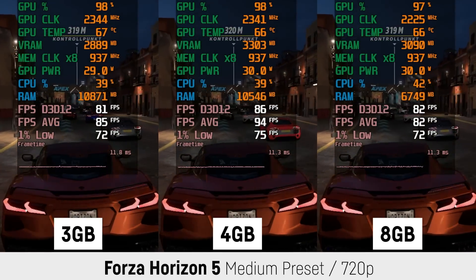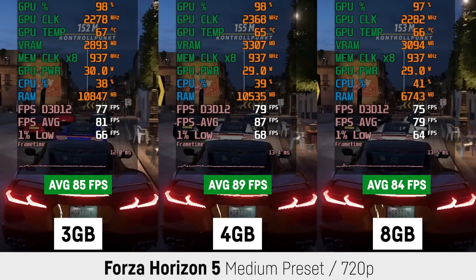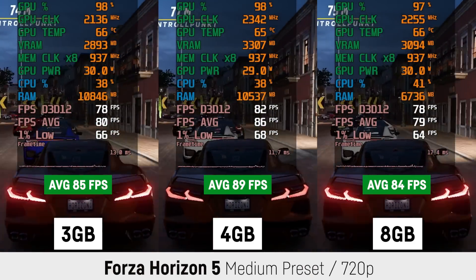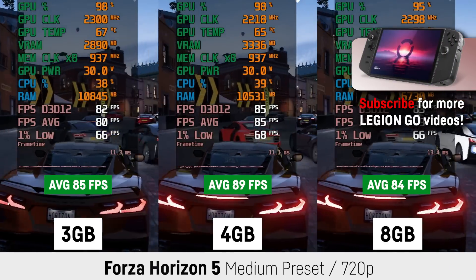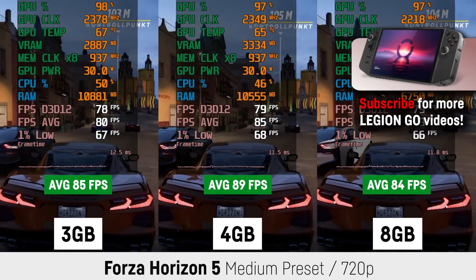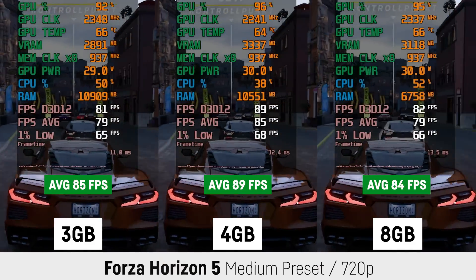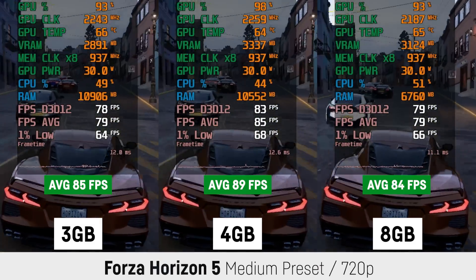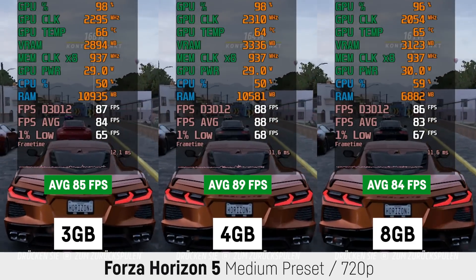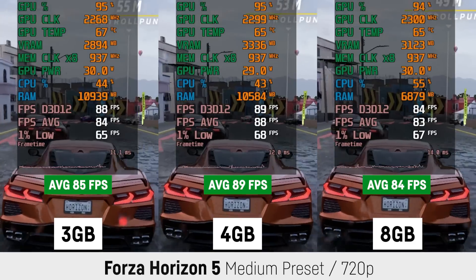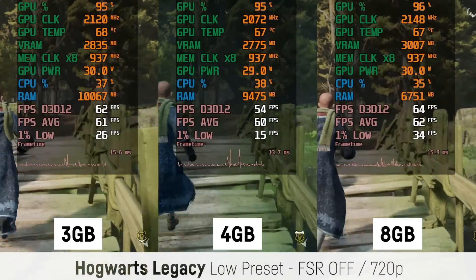Forza Horizon 5 actually behaved a bit weird, because I was getting the best result with the 4 gigabyte setting at 720p on the medium preset — 89 fps on average, versus 85 fps for 3 gigabyte and 84 fps for 8 gigabyte. Pre-allocating too much of the overall RAM as VRAM causes the game to not get enough system RAM, while allocating too little VRAM also becomes an issue. There is no auto setting for VRAM just yet.